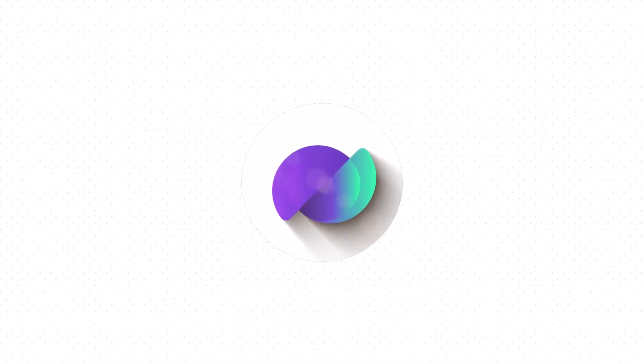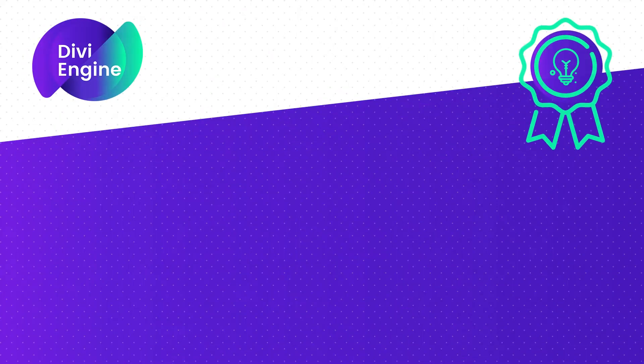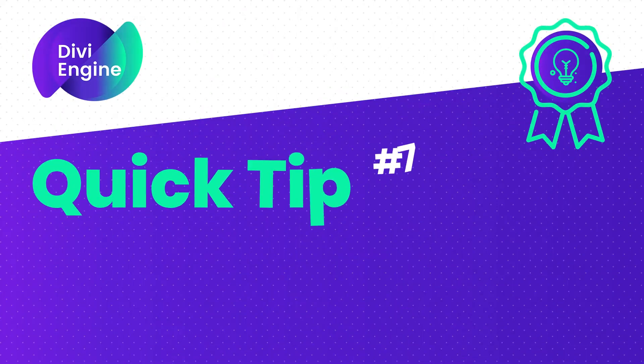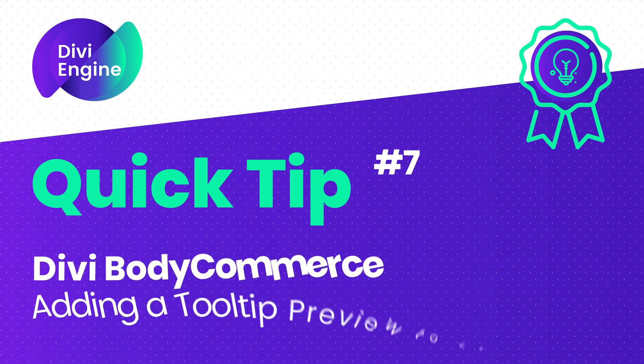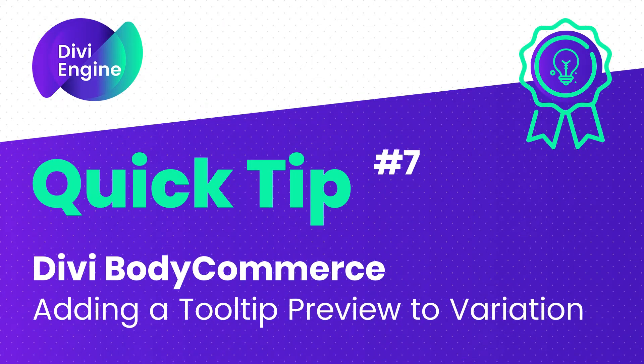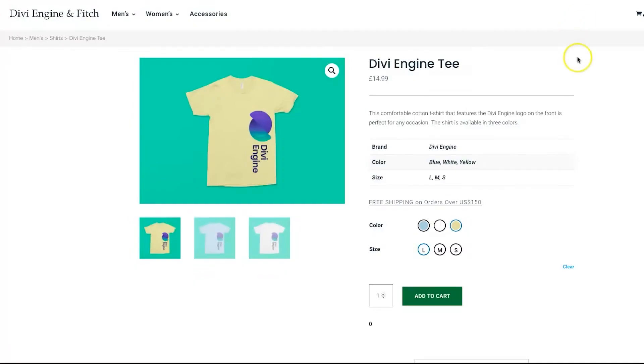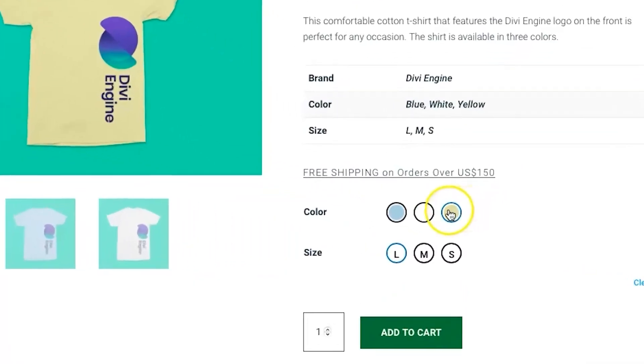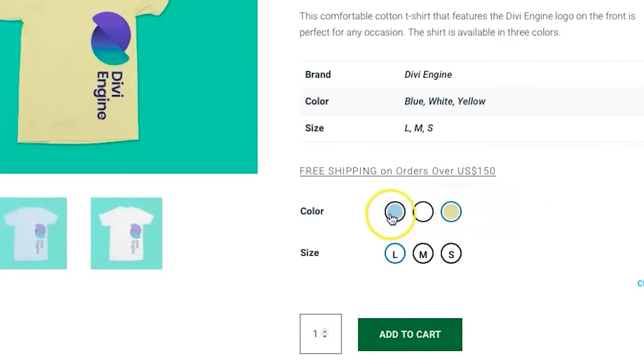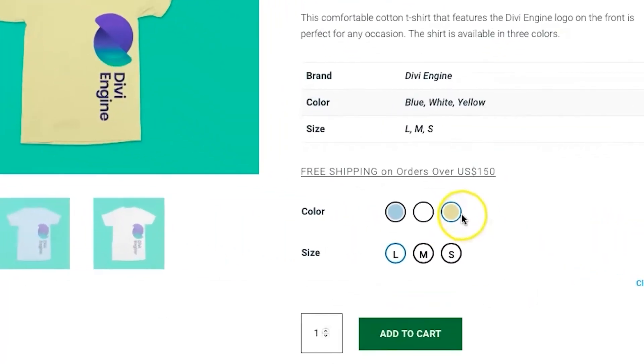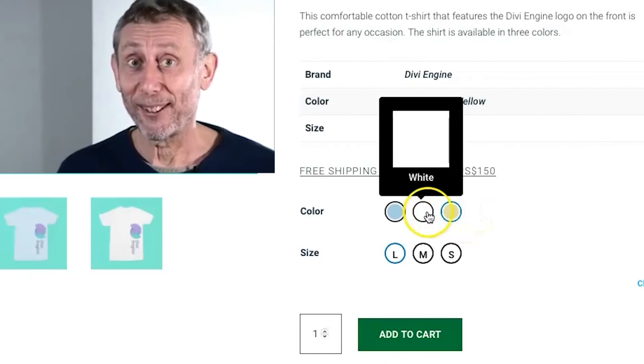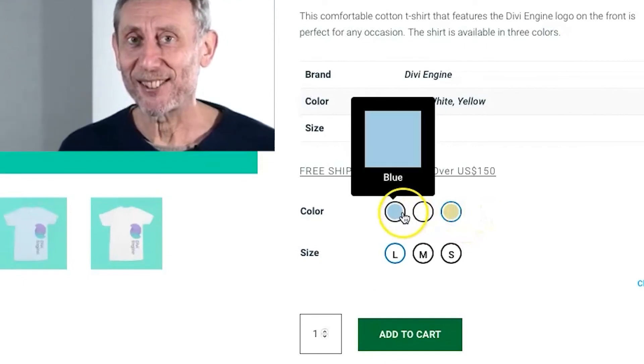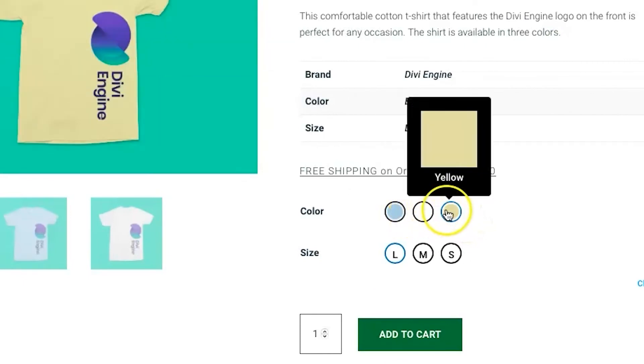Hey guys, Roby here with another Divi Engine quick tip for you using our Divi BodyCommerce plugin. Today I'm going to be showing you how to take these already pretty amazing variation swatches for images and colors in Divi BodyCommerce and adding this tooltip on them when they're hovered to give your users a bit more detail.